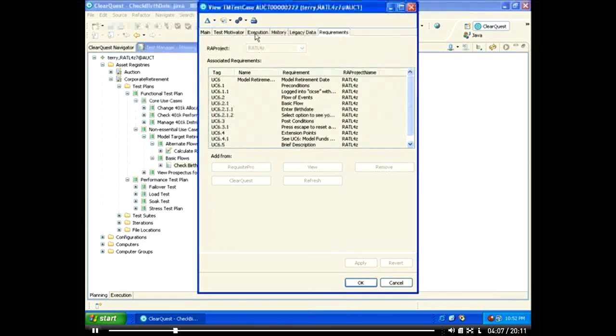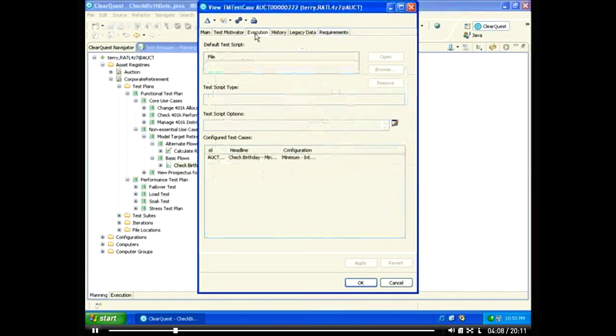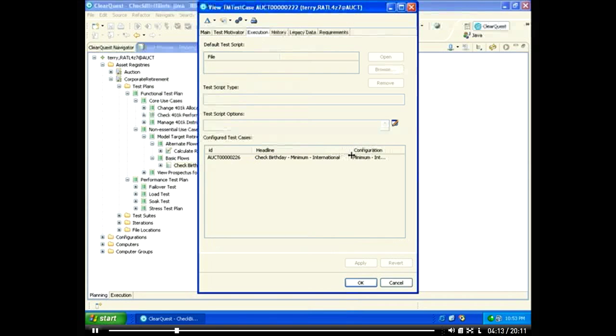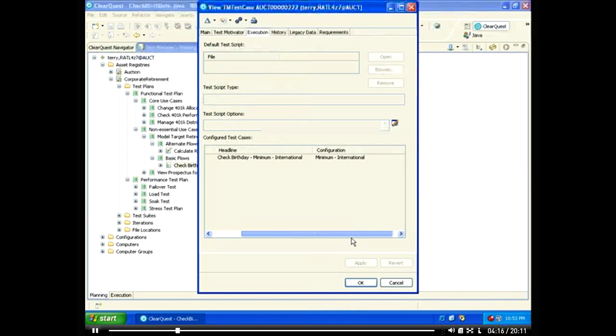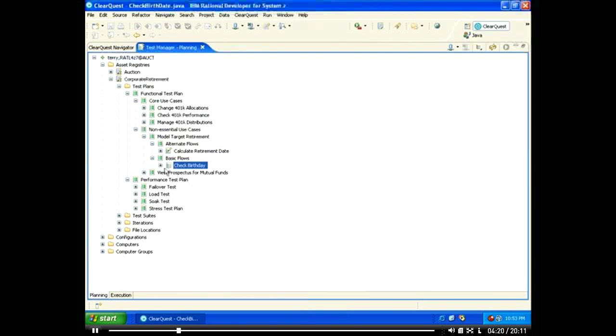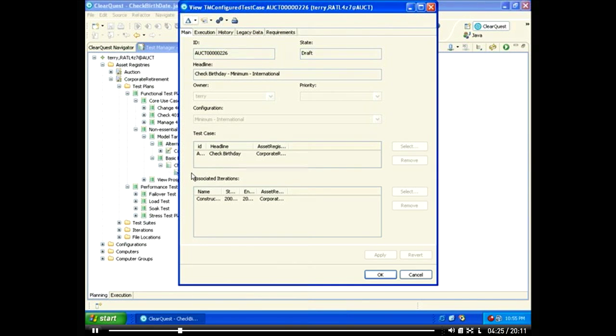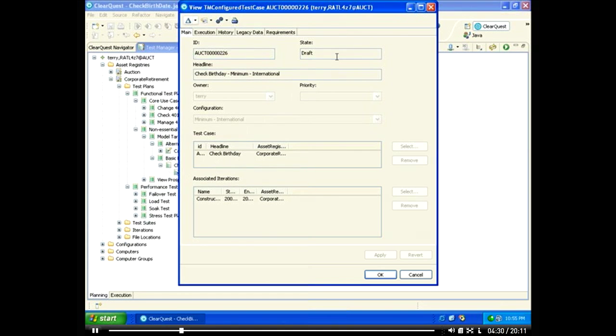ClearQuest test management marries test planning with test execution. Here we see the test cases that have been configured to implement this test. This configured test case tests the Czech birthday functionality using a client that satisfies the minimum requirements. Our test case is currently in the draft form.